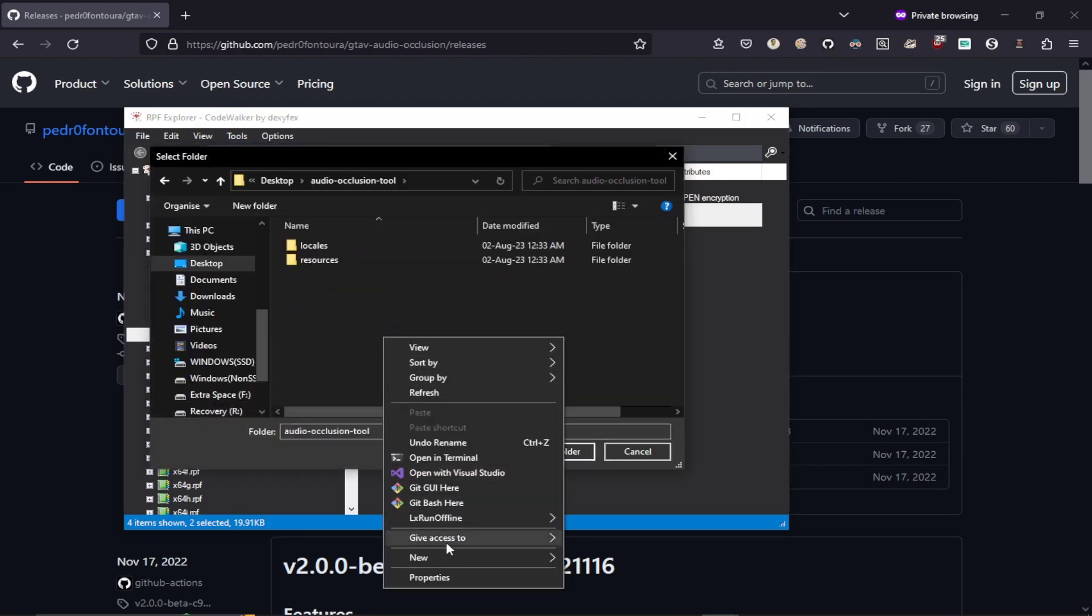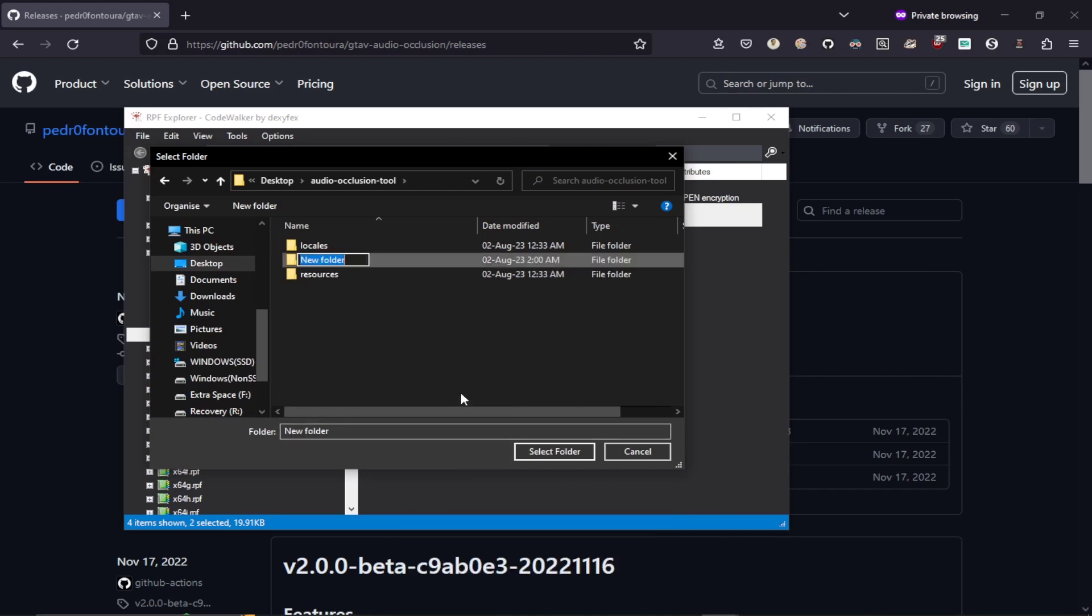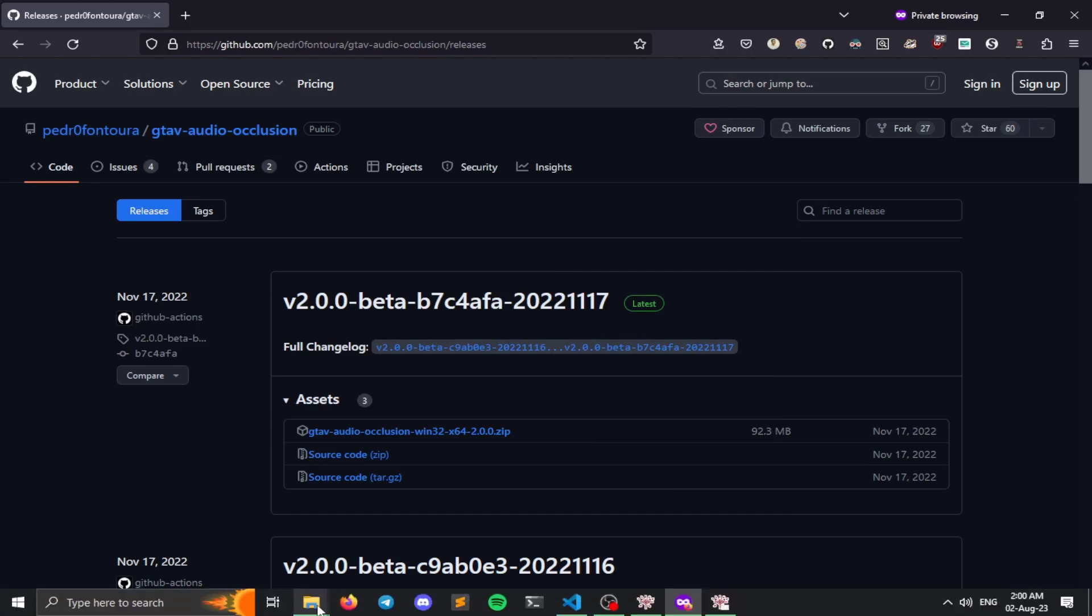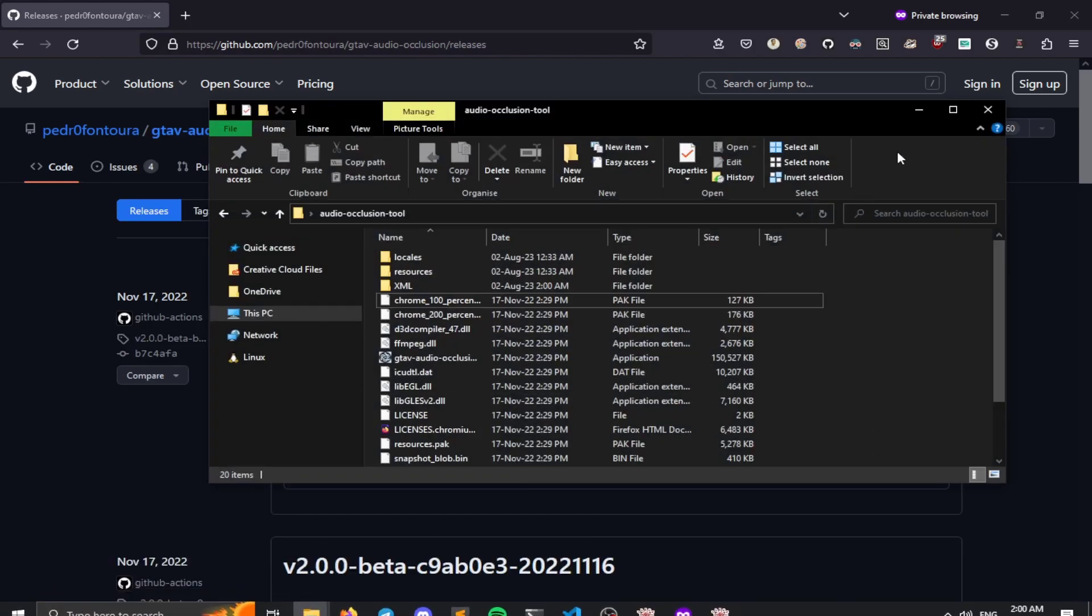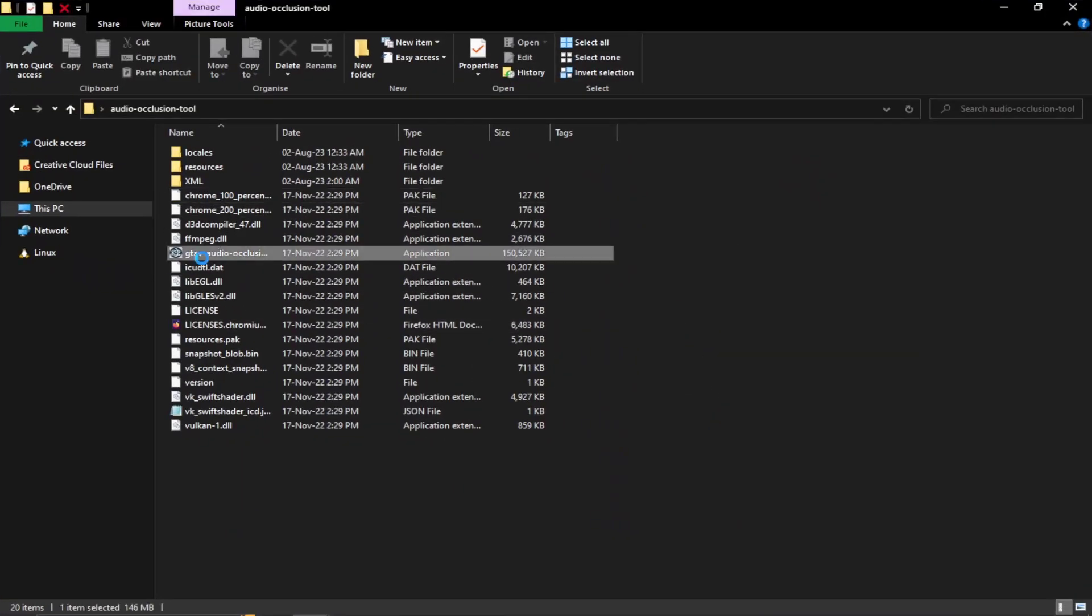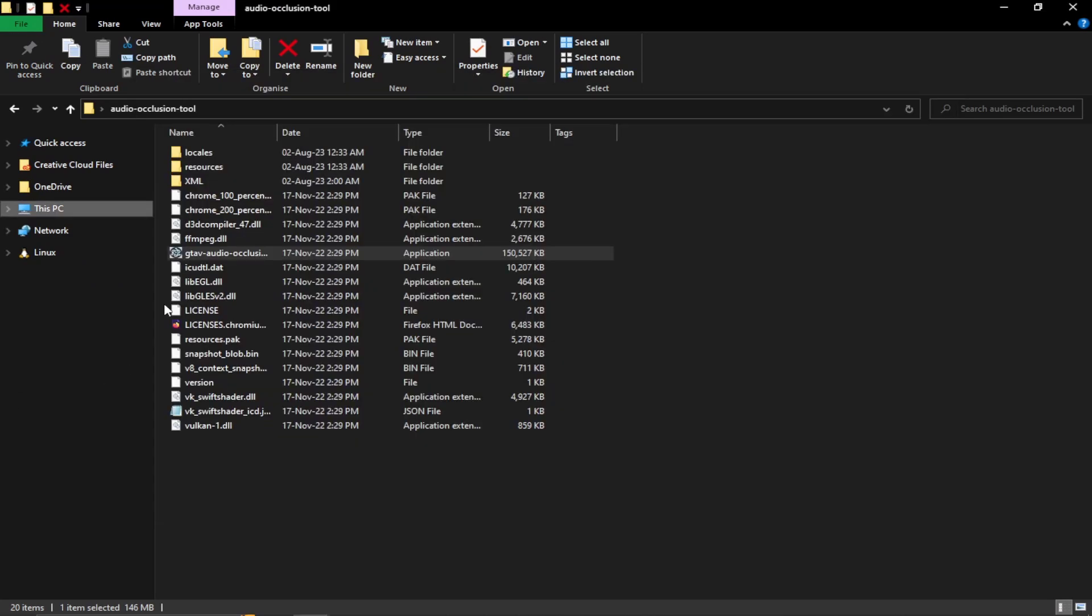I'm going to create a new folder in my audio occlusion tool. Next we can just open up our audio occlusion tool. And as you can see, it's asking for our Y-map and Y-type code walker XML.